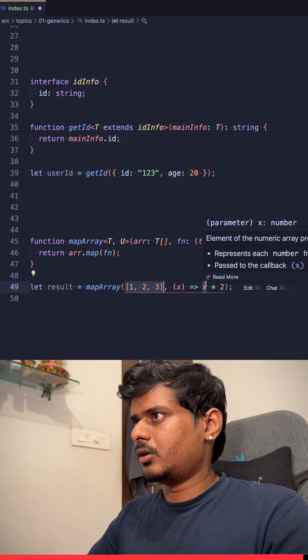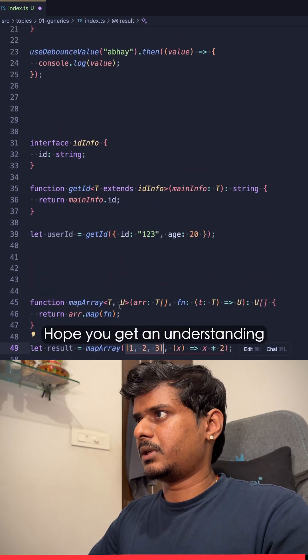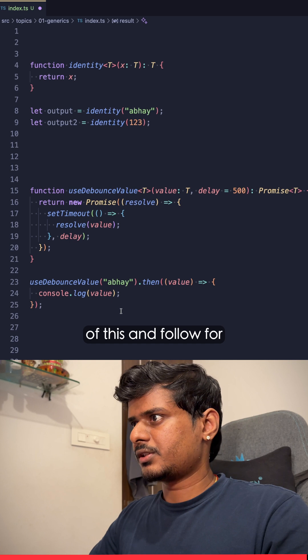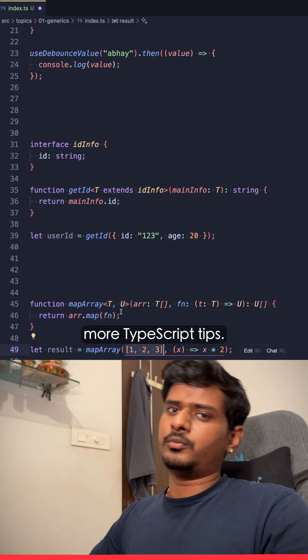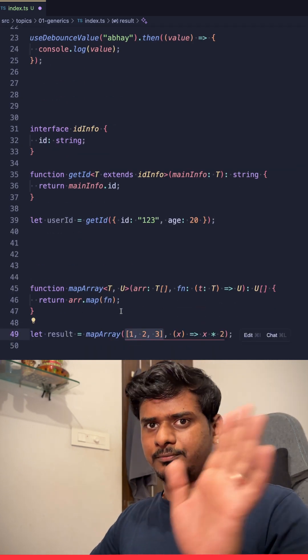Hope this helps. Hope you get an understanding of this, and follow for more TypeScript tips. Thank you.